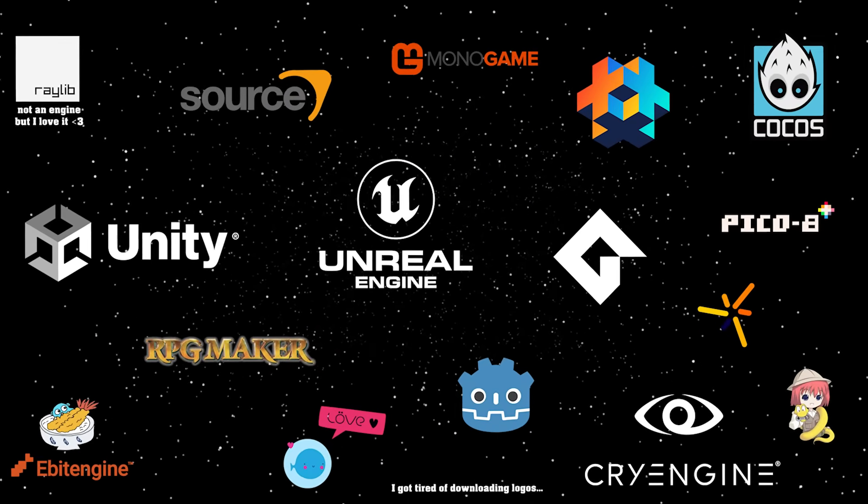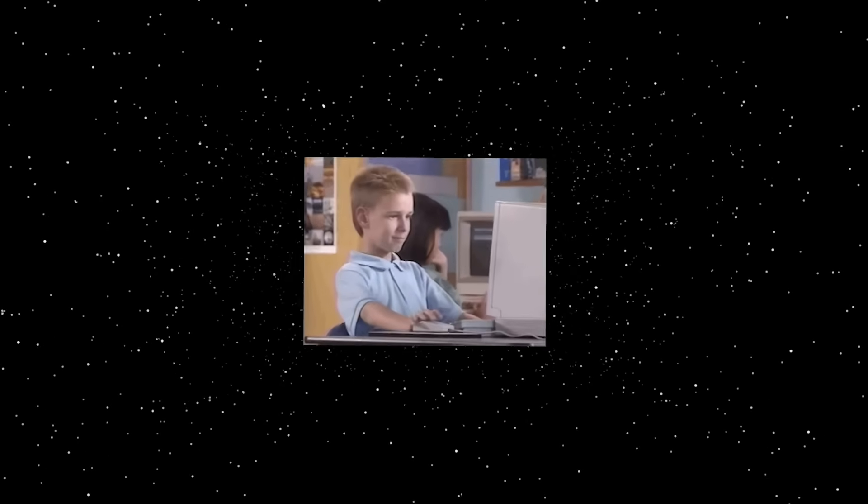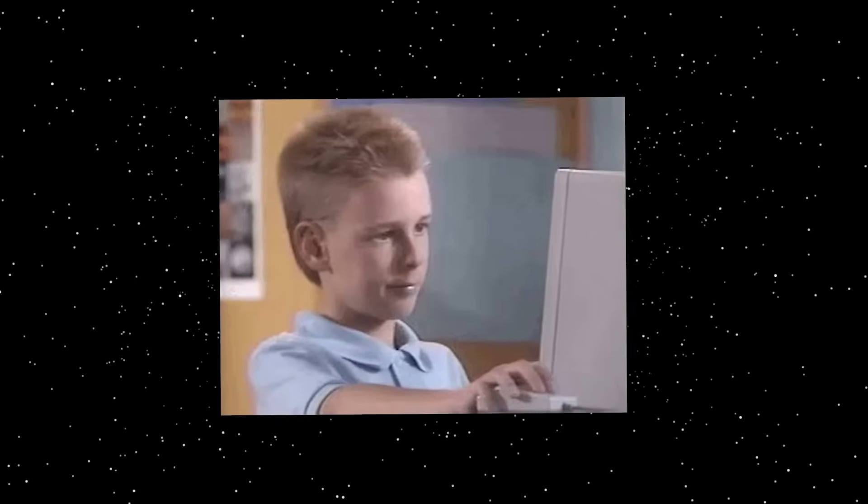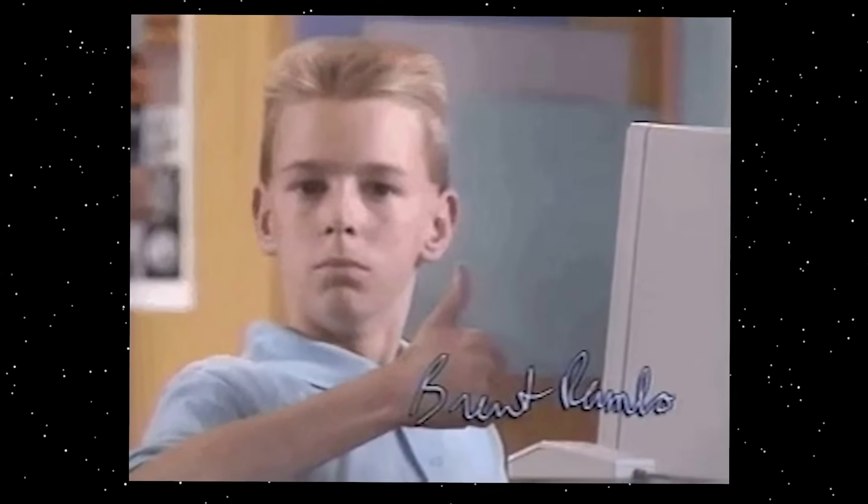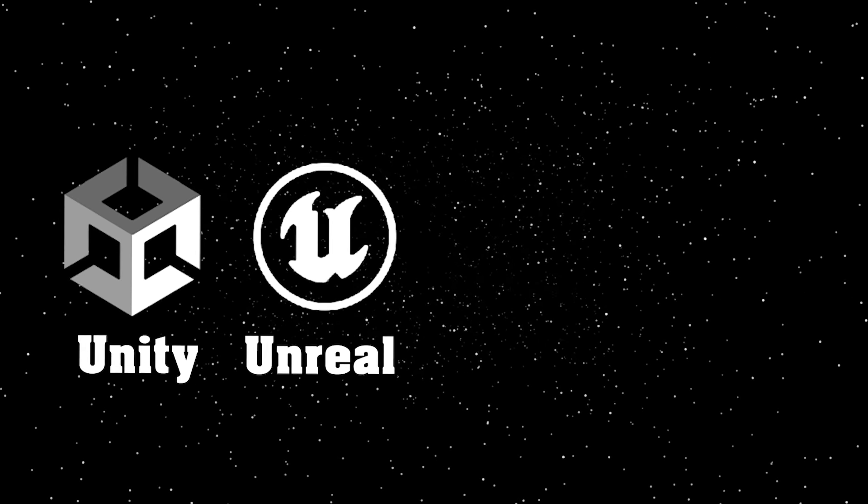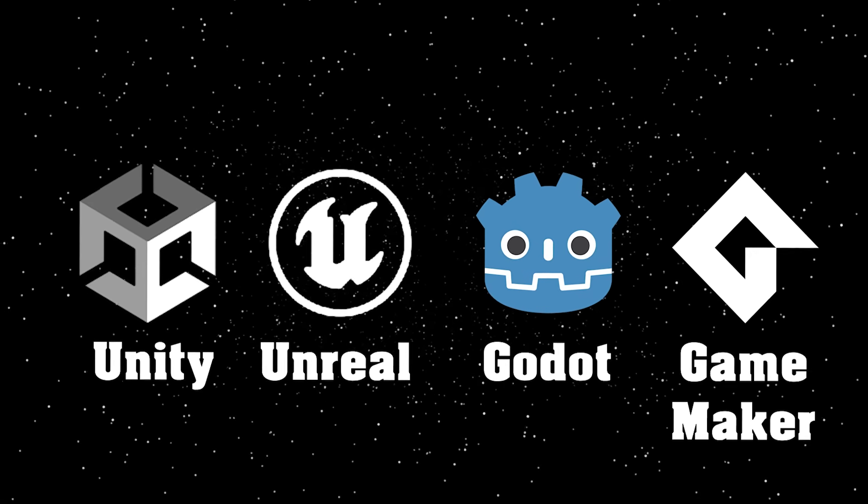There are more game engines out there than most people know what to do with, so for your average modern-day indie dev, it really boils down to a few popular choices. Unity, Unreal, Godot, and Game Maker dominate the market share today.